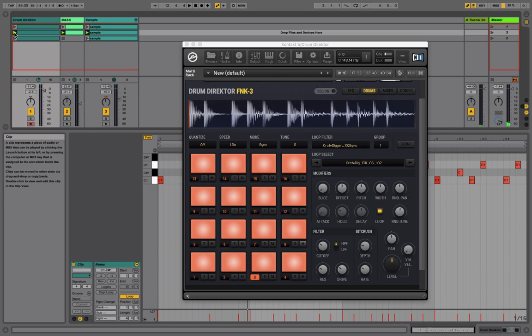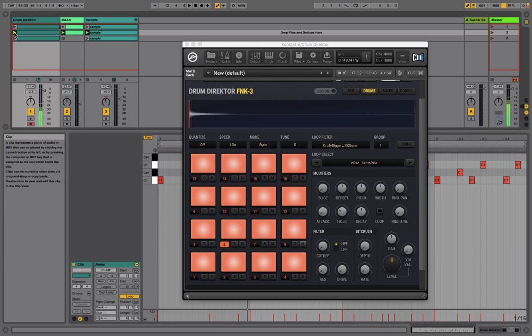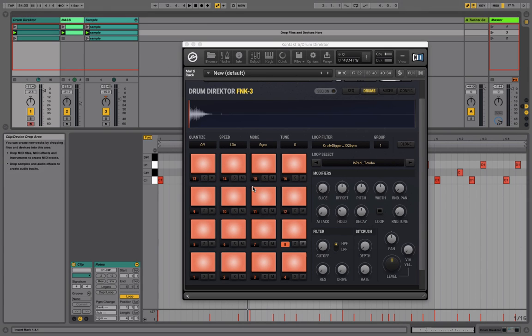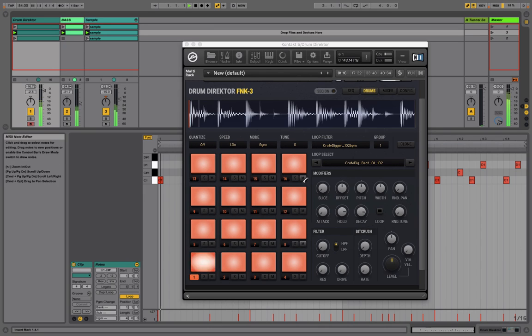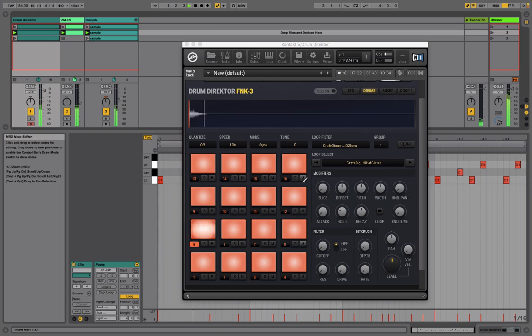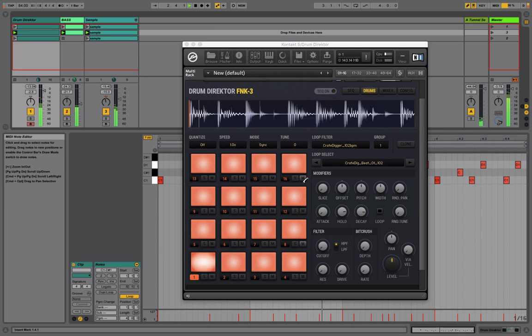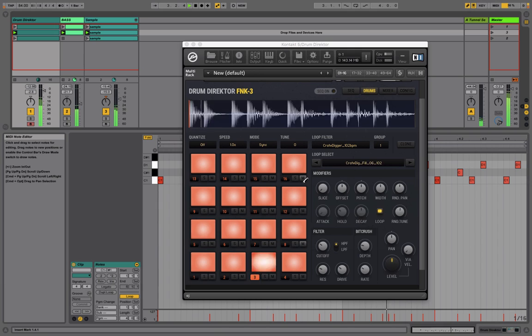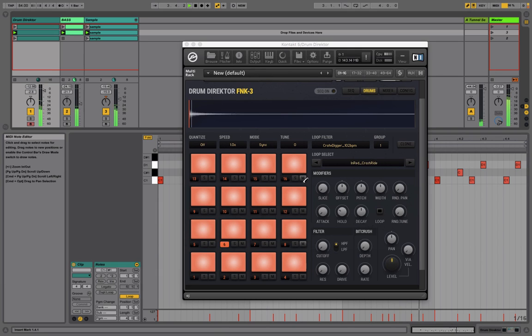So finally, what I want to do is take advantage of some of the one hits that we have in Drum Director. So on pads five through eight, we have some one hits loaded up. But if you recall how all the pads interact with each other, they cut each other off. So if I'm playing this groove and I trigger off one of these hi-hats, it's going to cut off the rest of the groove.